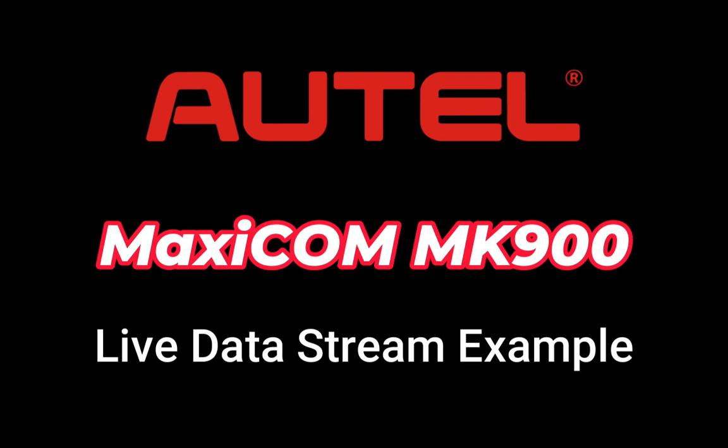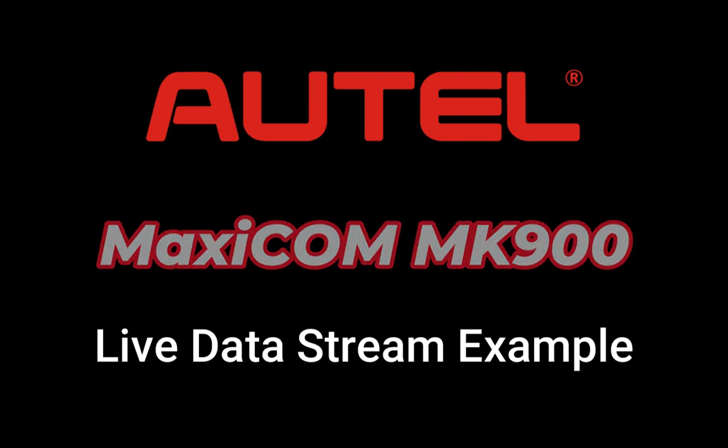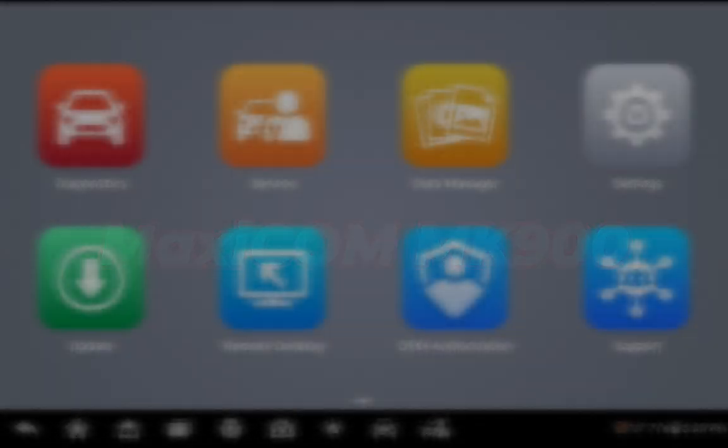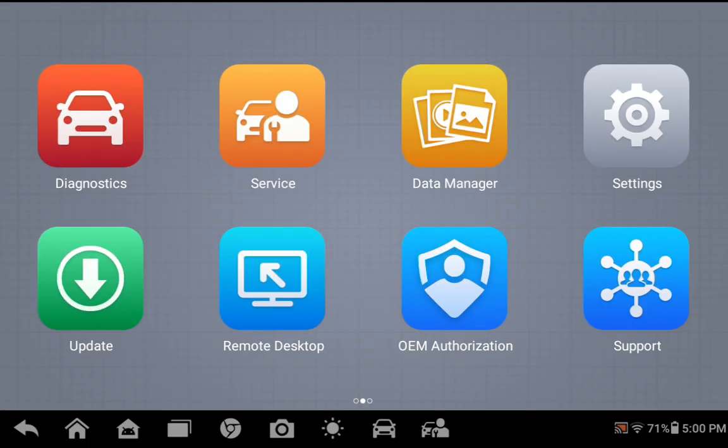This is a quick live data example using the Autel MaxiCom MK900. From the main menu, we will go into Diagnostics.